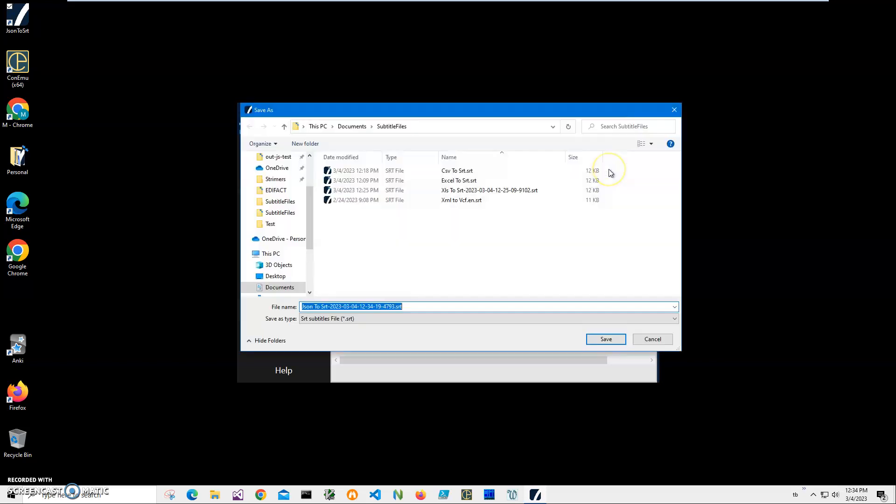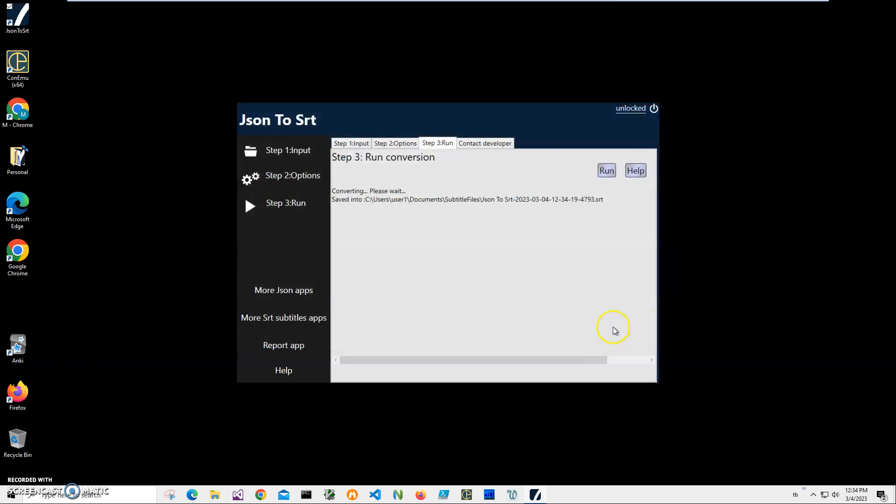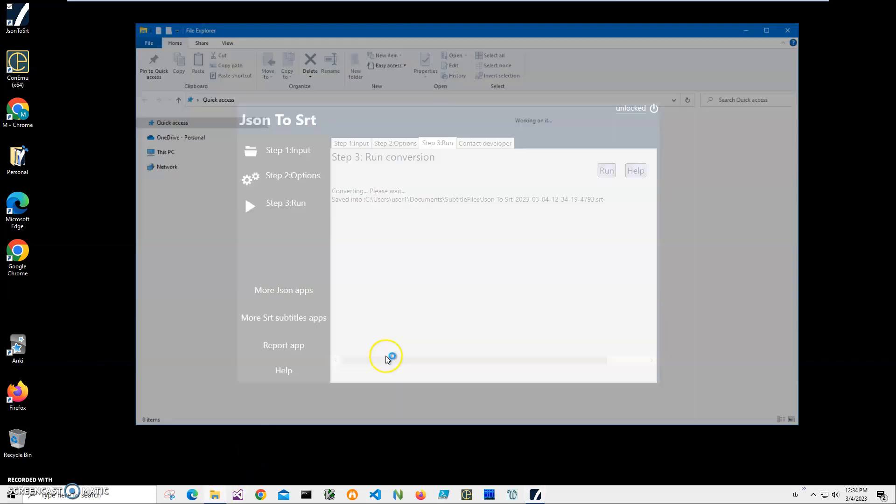On the third step, I will click run to create the SRT file. It is asking me for the name and location of the file. This name and location is okay, just click save. And the file has been saved.